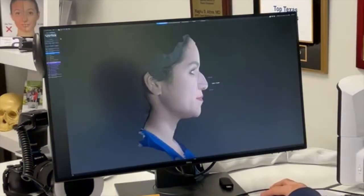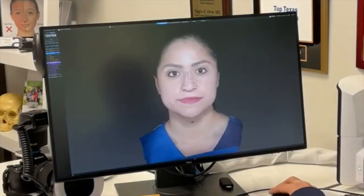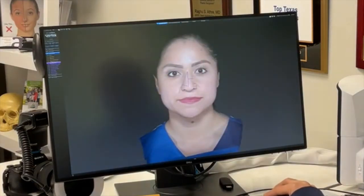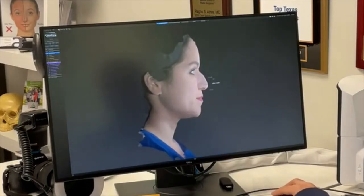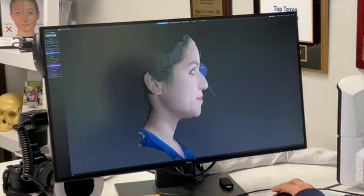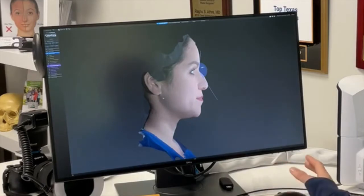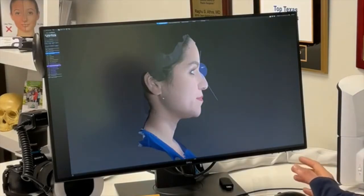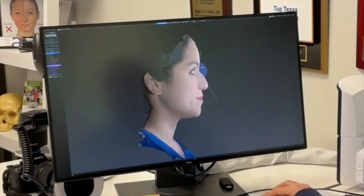Here is our original 3D model. The first thing we have is some of the calculations we use in order to do an appropriate rhinoplasty — things like the nasal labial angle, the nasal angle to the face — all of these various measurements that we use when calculating the appropriate aesthetics of a rhinoplasty.